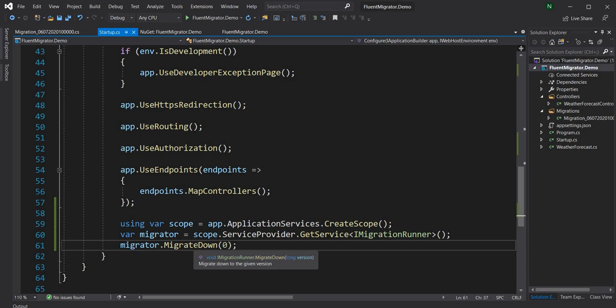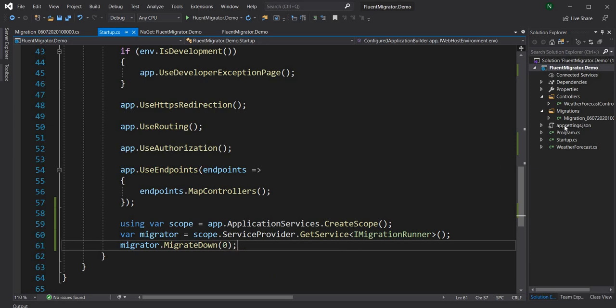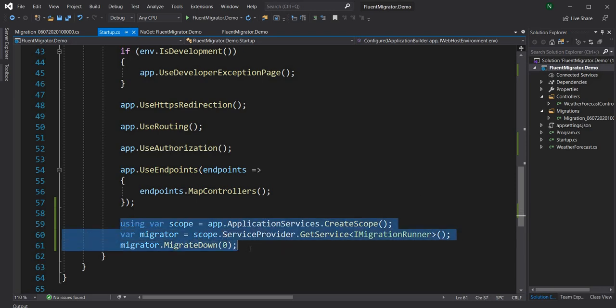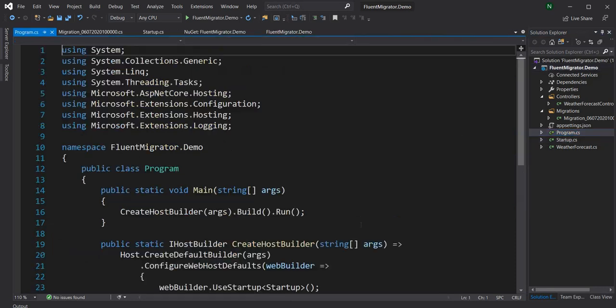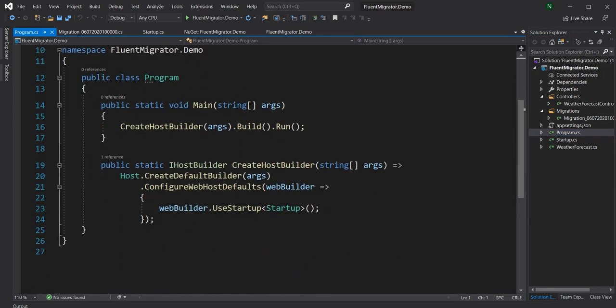The version numbers for migrating up and down ideally should come from app settings, so that during deployment it picks up the exact version to migrate to. This code can also be put into a separate class and created as an extension method on the app or on the IHostBuilder itself — so there are a couple of options there.